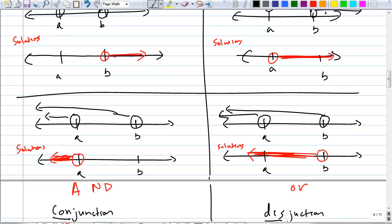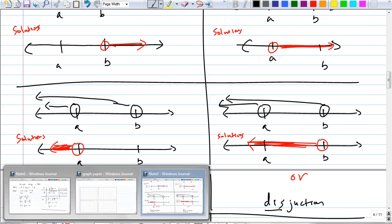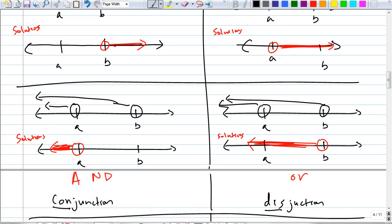Oh, by the way, on your homework, whenever you have 'and' in between, this is called conjunction. When you have two inequalities with 'and' in between, the whole thing is called conjunction. When you have 'or' in between these two inequalities, it's called disjunction.